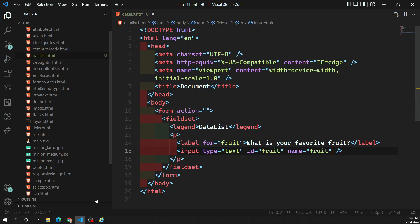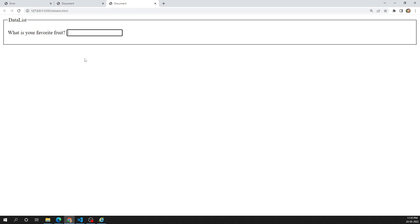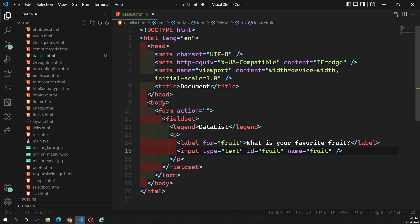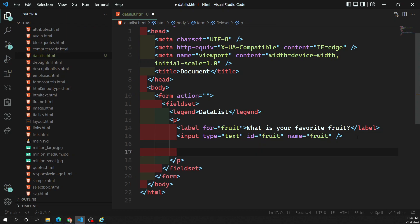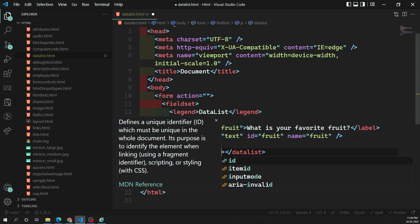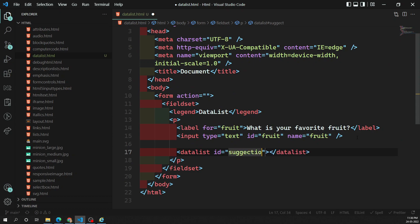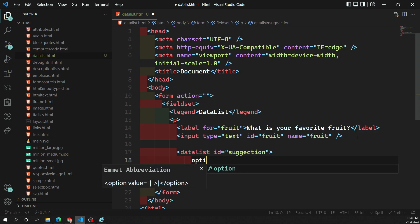So let's see the output. The input box is there where the user can type data, but we also need to provide options so the user can select from a dropdown. To do this, we create a datalist element. We must provide an ID for this datalist — let's call it 'suggestion' — and inside the datalist we will have option elements.